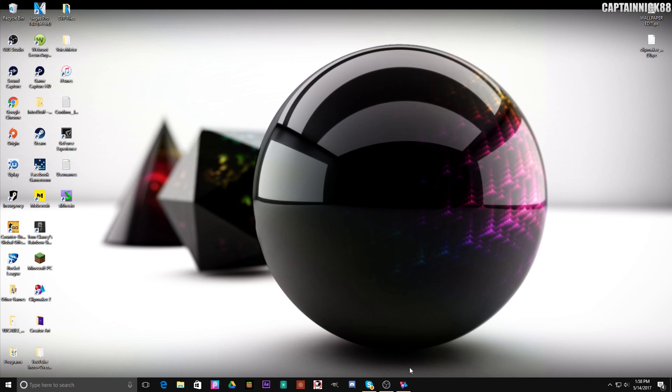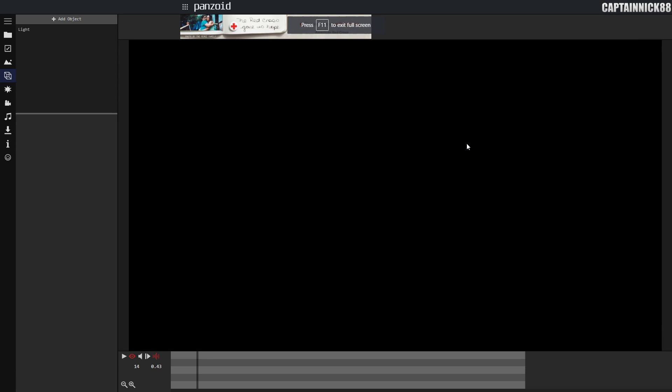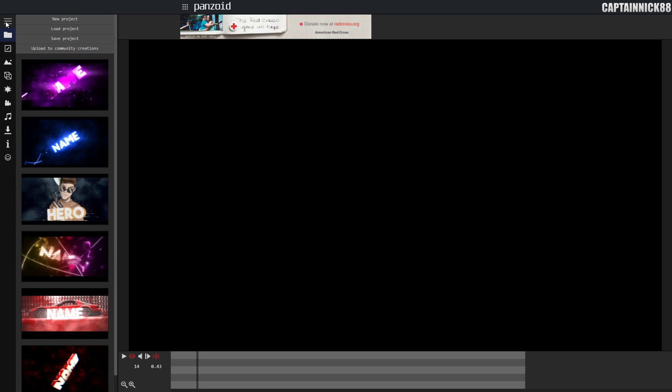Basically you're going to go into Panzoid Clipmaker 2. I'm going to click F11 here so it goes fullscreen. You're going to notice I have a light. I would recommend you adding a light just so the OBJ has light on it. I don't know if it would really matter, but I have a light so you can add one of those.